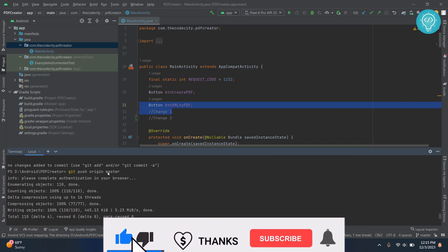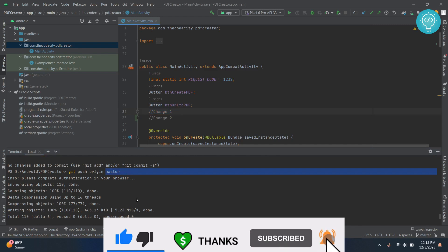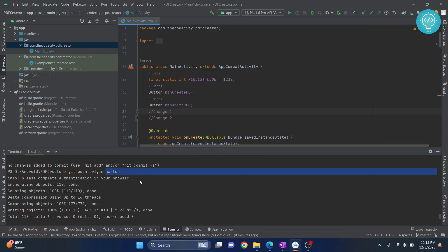We can learn more about branches and pulling and everything else, but that will be a very long tutorial. Basically, this is how you can create a repository and push your code to GitHub. If you have any questions, let me know in the comments below.